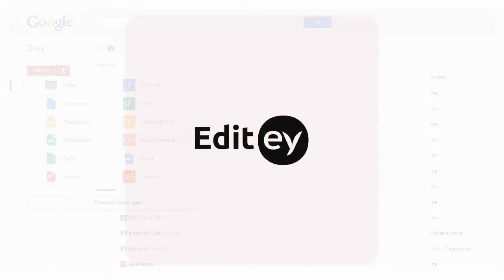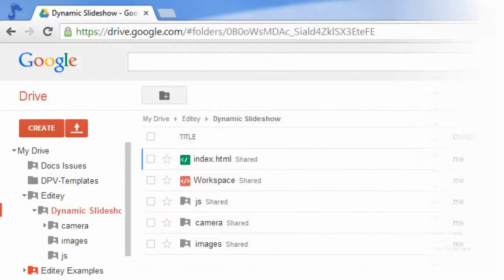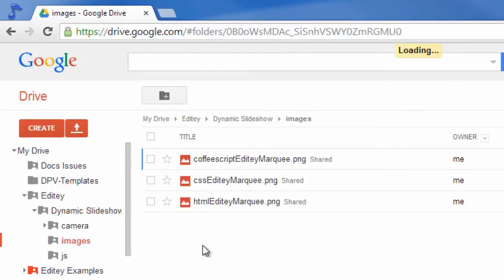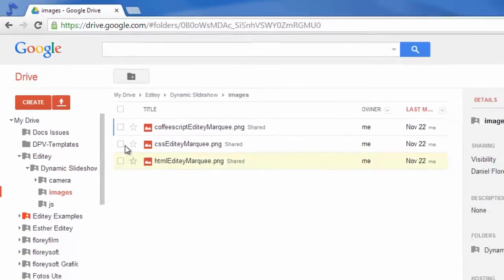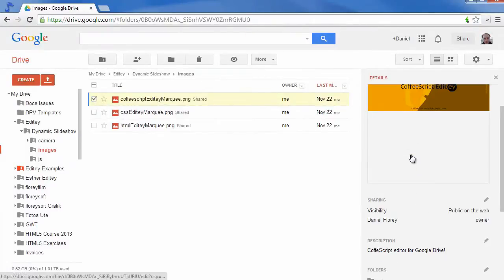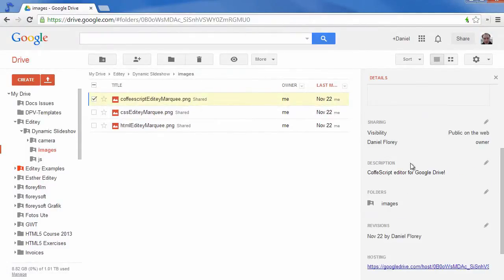Editey now allows you to host and build dynamic websites right on Google Drive. Let me show you how you can build a dynamic slideshow that updates automatically whenever you put a new image into a folder on your local machine.